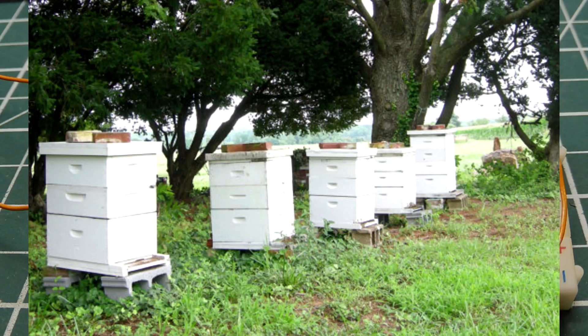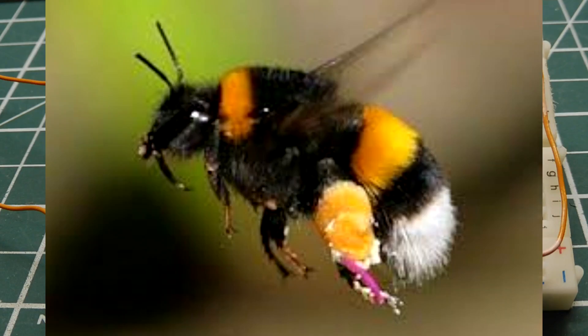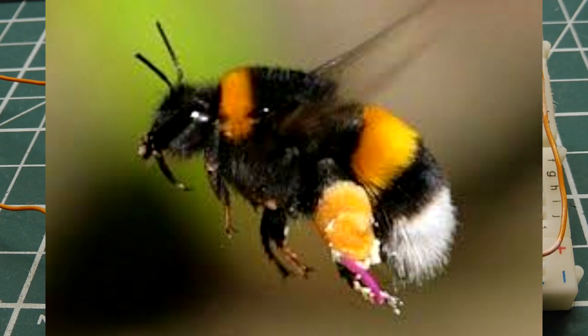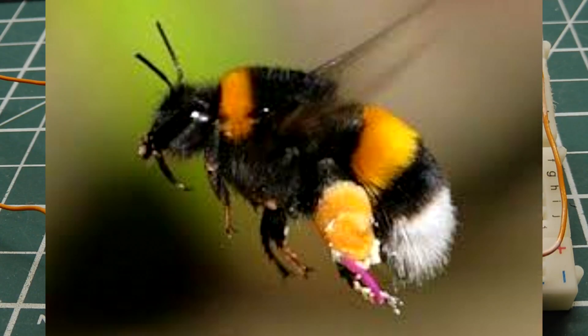Now there's another bee called the bumblebee, and it also is used for pollination. Now the bumblebee could pollinate plants that the honeybee cannot because it's a lot stronger and it's a lot bigger. Now bumblebees make their nests in the ground or in hay bales or in bird feeders.